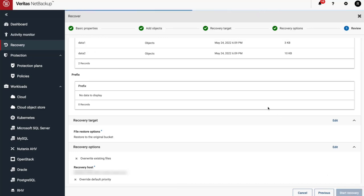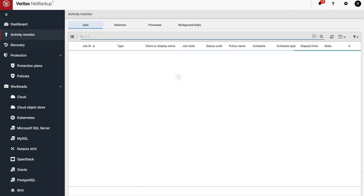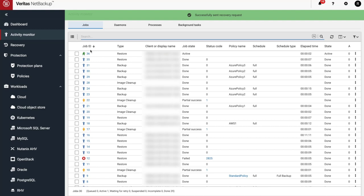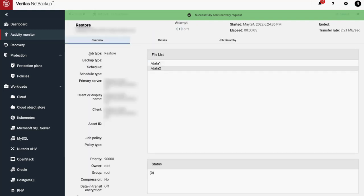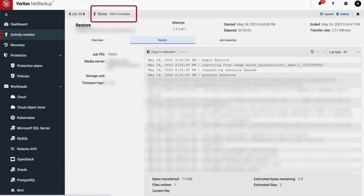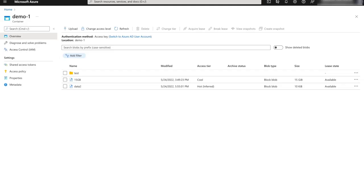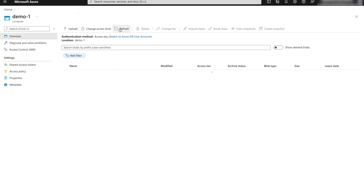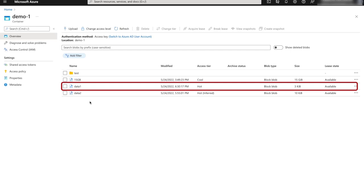Select the NetBackup recovery host and provide the maximum object blob size. Everything looks good — let's start our recovery. In Activity Monitor, we can see that the job is running, and now it's complete. If we go to Azure, we can see data 1 has been restored.